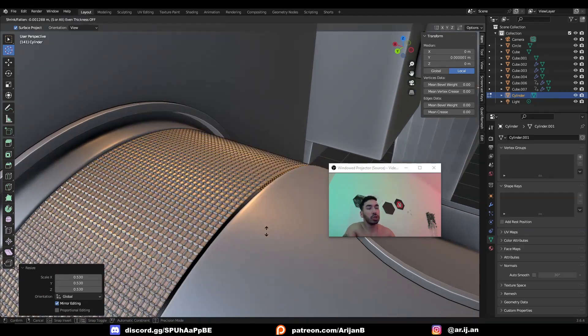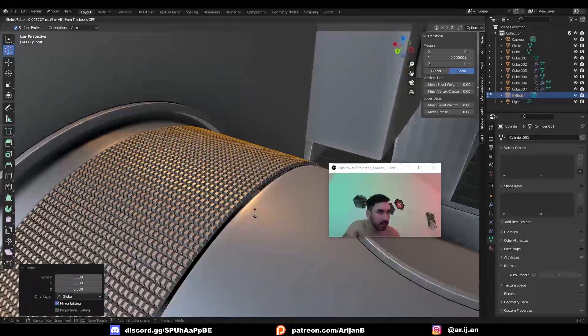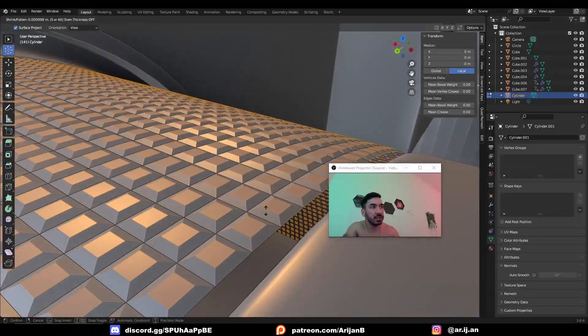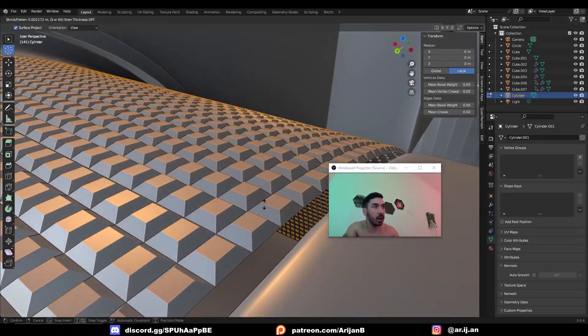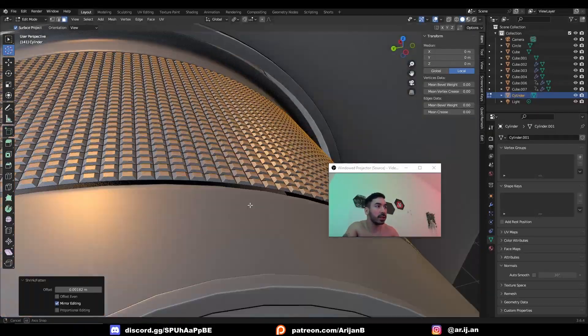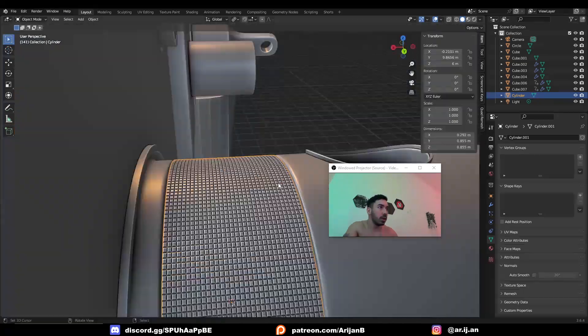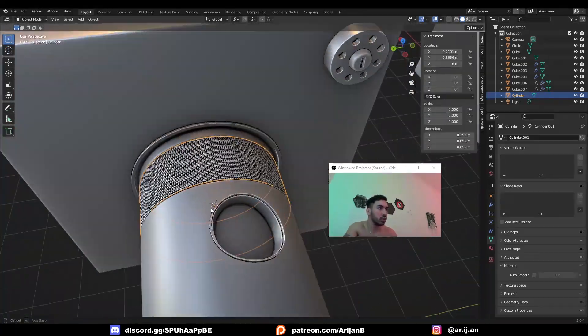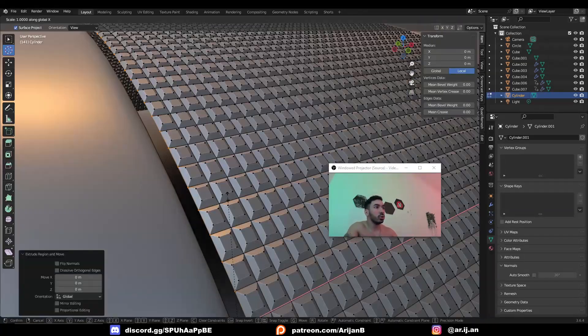Once you've done that, just press Alt+S. This is going to allow you to push the smaller faces outwards or inwards. You want to push these faces slightly outwards to create this bumpy effect. Now this will look like knurling on this object.